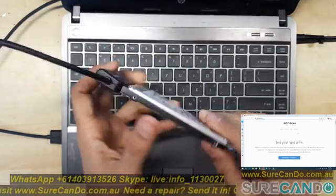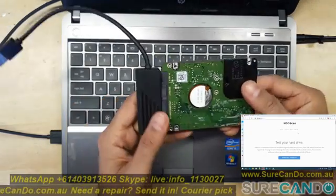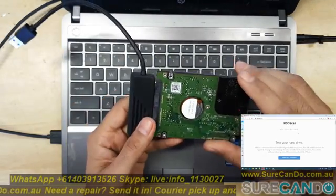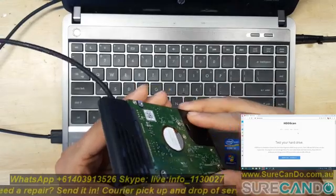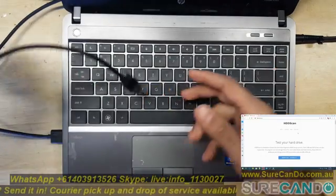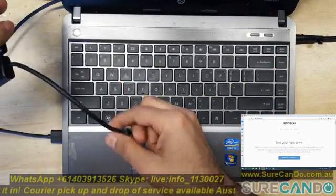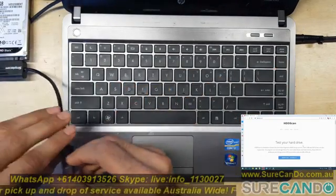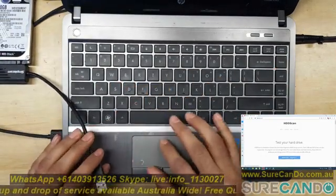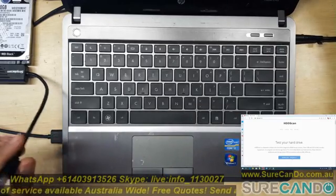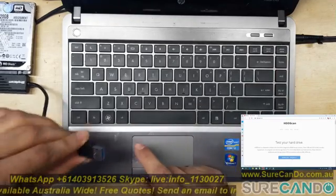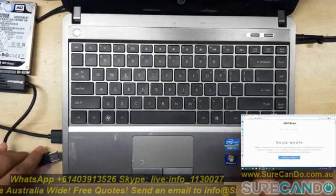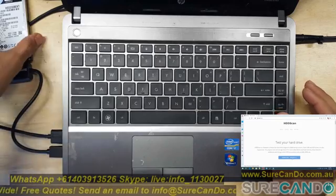So this is a WD Black 320GB hard drive and I'm going to connect it to a USB enclosure or USB to SATA interface and I'll show you two programs that you can use to test the health of the hard drive. One of them is called HDD Guru and the other one is called Victoria HDD.